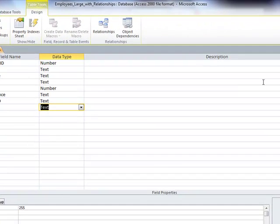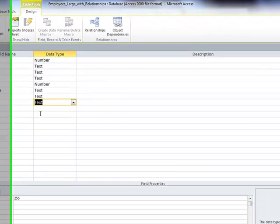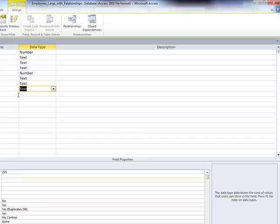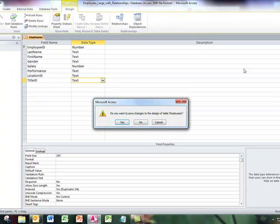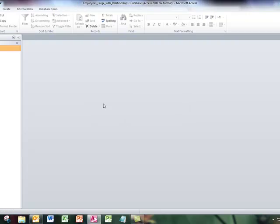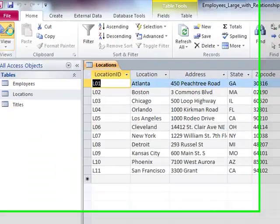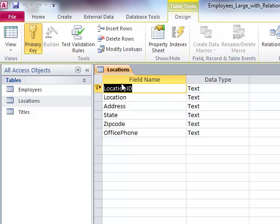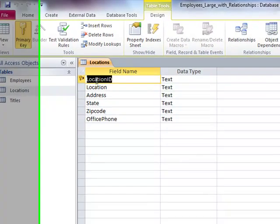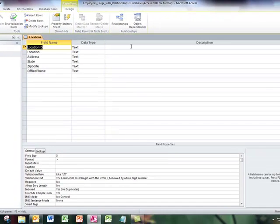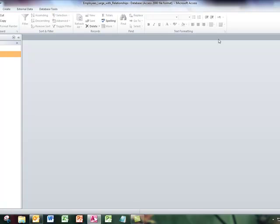It's actually very important that the data type of a foreign key matches or is compatible with the primary key it's going to be related to. So I could check both those tables. I'm going to close and save this table. I'll open the locations table in Design View, and I will look at the data type for location ID, and indeed it's text. And I happen to know that the title table's primary key is also text, so I'm okay.